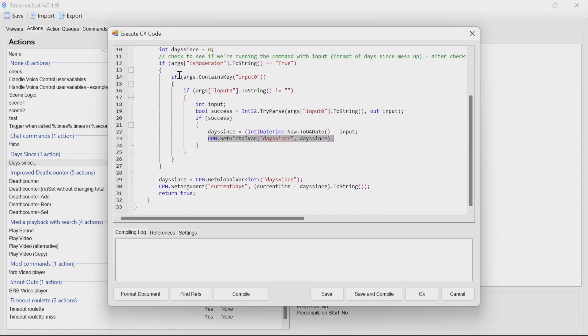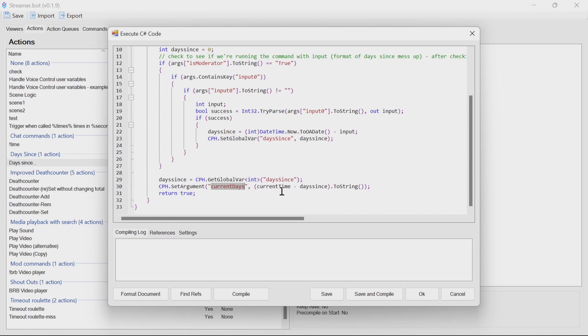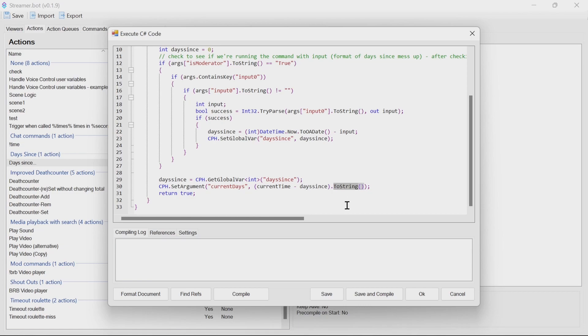If we're not a moderator or if you have no input as well, we will then get that global variable. And then we'll set an argument of current days, which is the current time, which is the count of today, and then count of days since, converting that to a string so it can only be sent to chat or into a text file as we want. And then we return true. And there we go, all wrapped up.